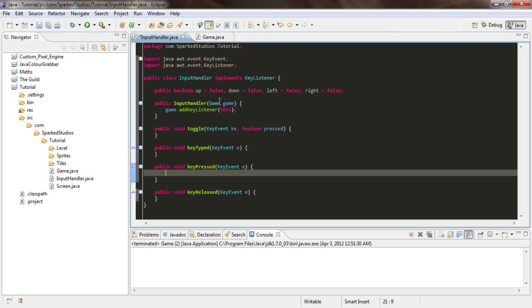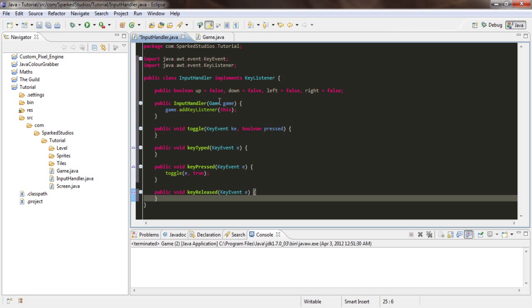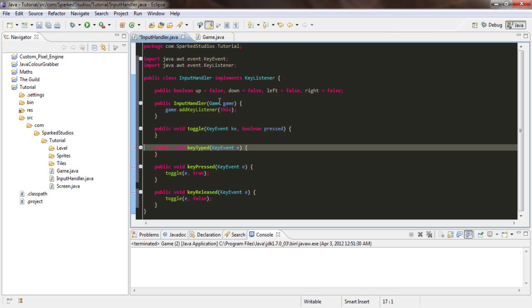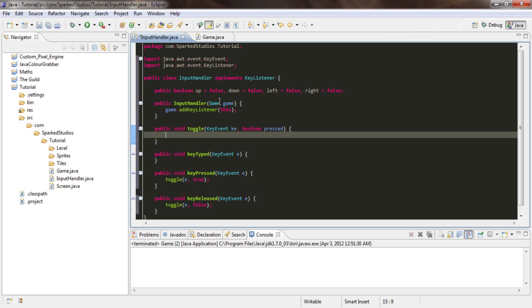And all we're going to say here is toggle(e, true). And then just here will say toggle(e, false).